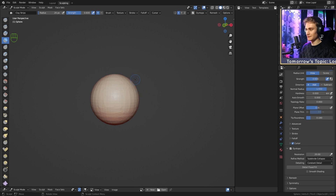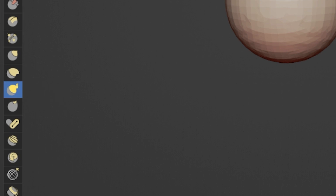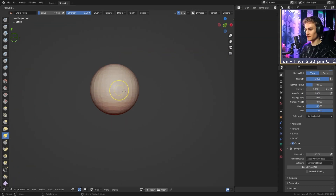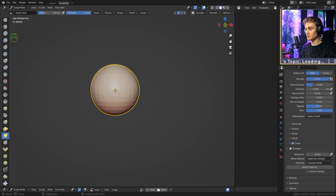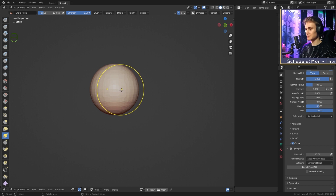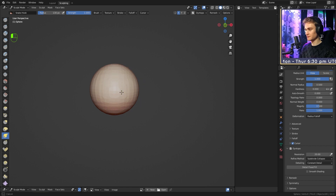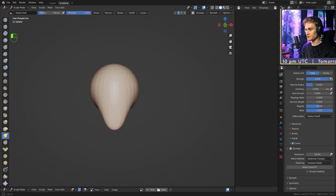Now let's create the head shape. Select the Snake Hook brush and make it roughly as big as the sphere. Viewing from the front, place the cursor a little outward from center, then drag the middle of the sphere straight down to create the chin.